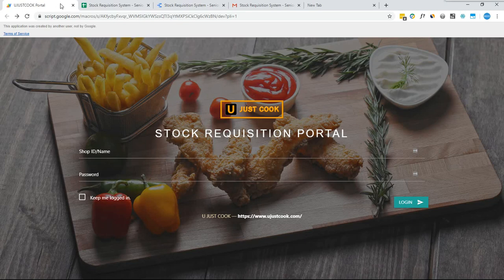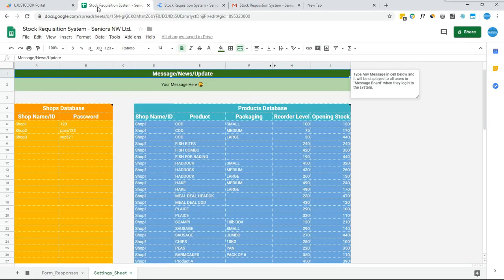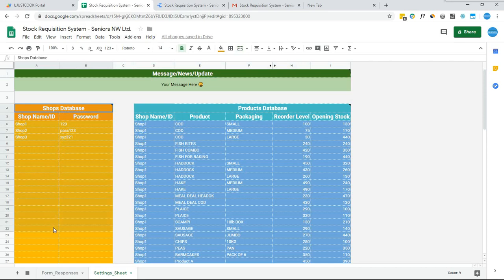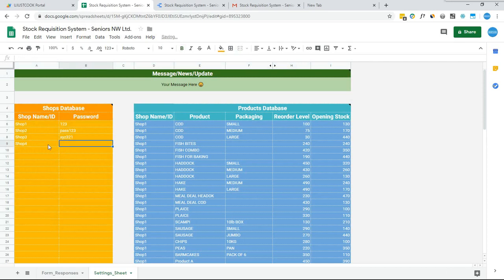When a user opens the web app, they will have to type the shop name and password, which will be created and managed by the system admin. The system admin can create and manage users and their passwords from Google Sheets — in the Settings Sheet tab, under the Shops Database table, they can simply add, remove, or edit users and their passwords.